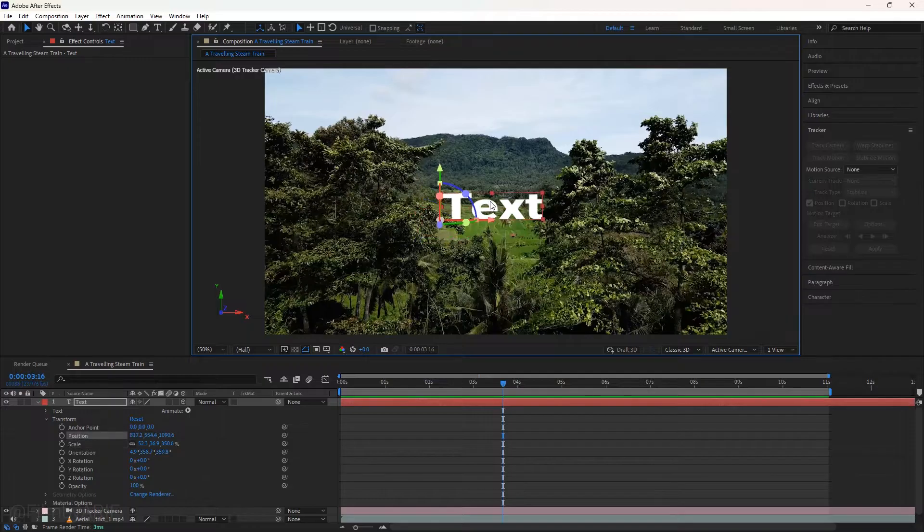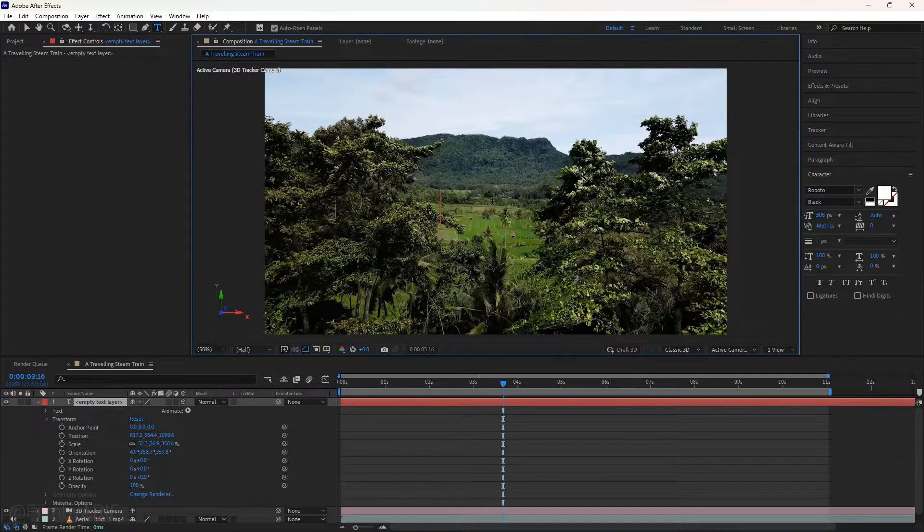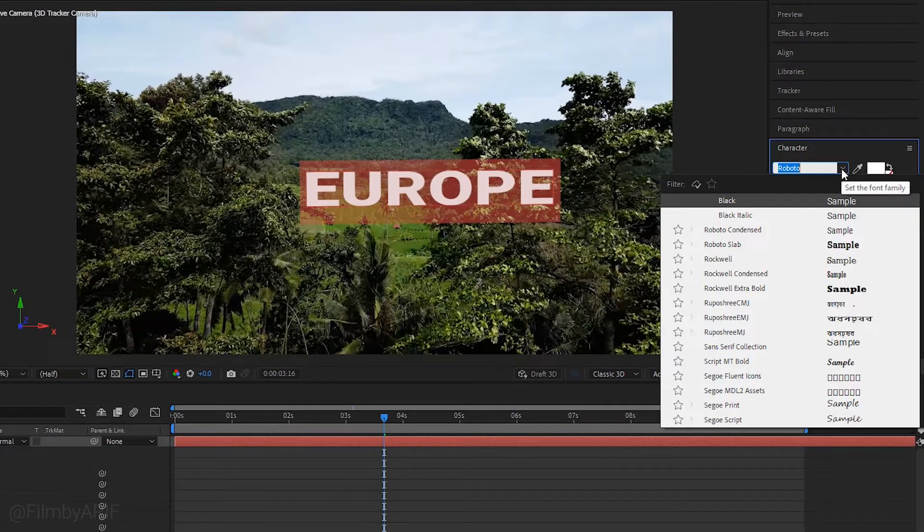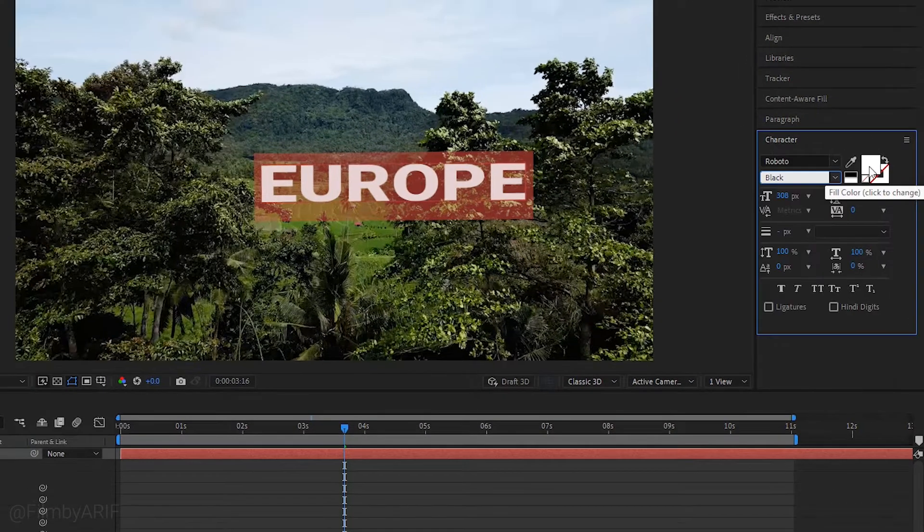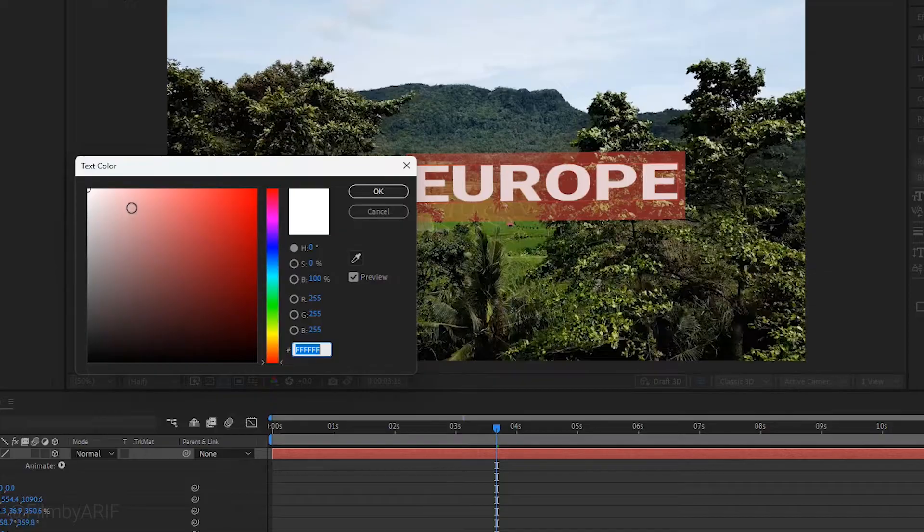Now double-click on the text to enable typing mode and type what you want, like Europe. You can change the text font, style, color, and more in the character panel.